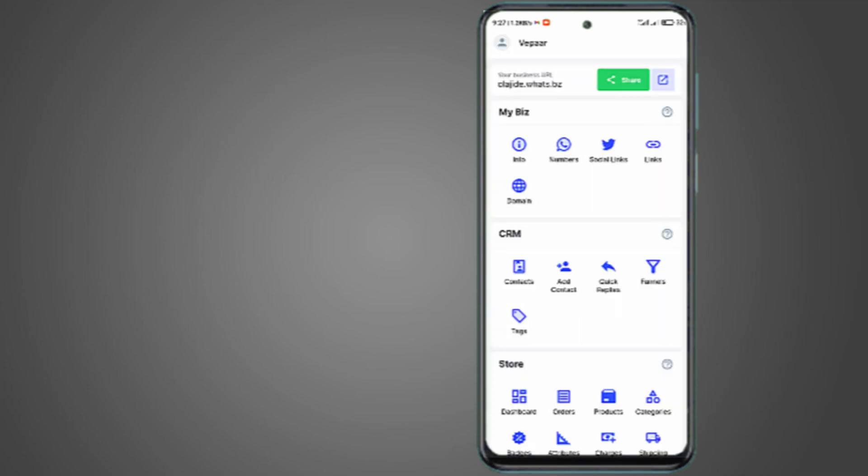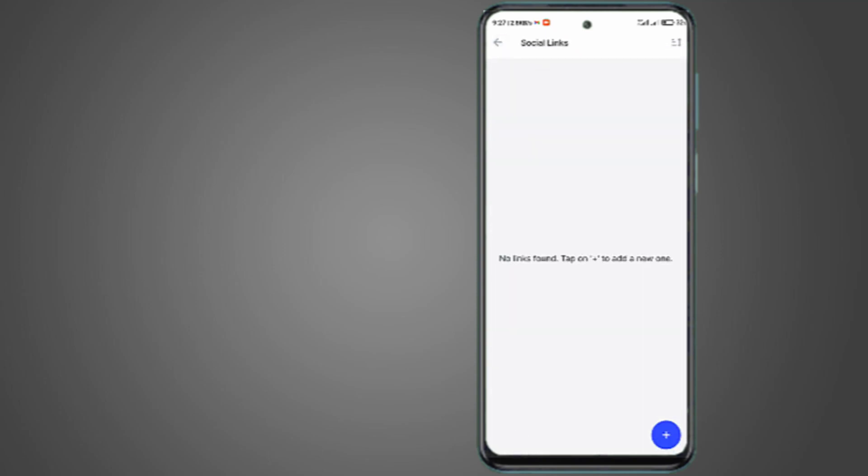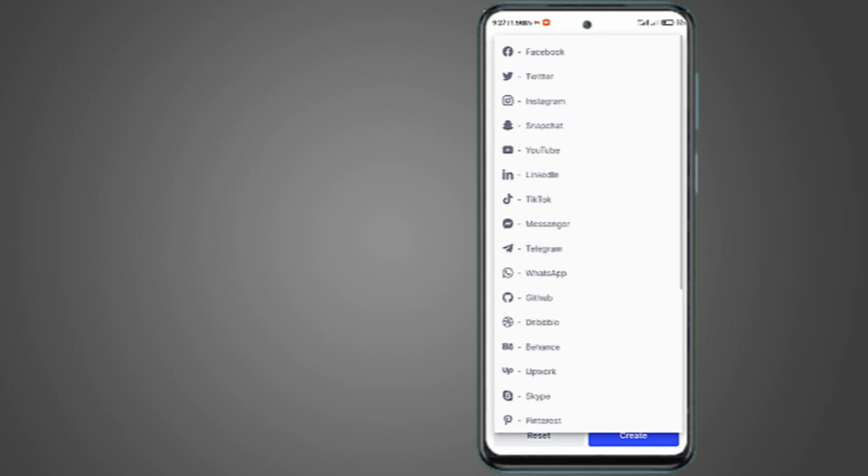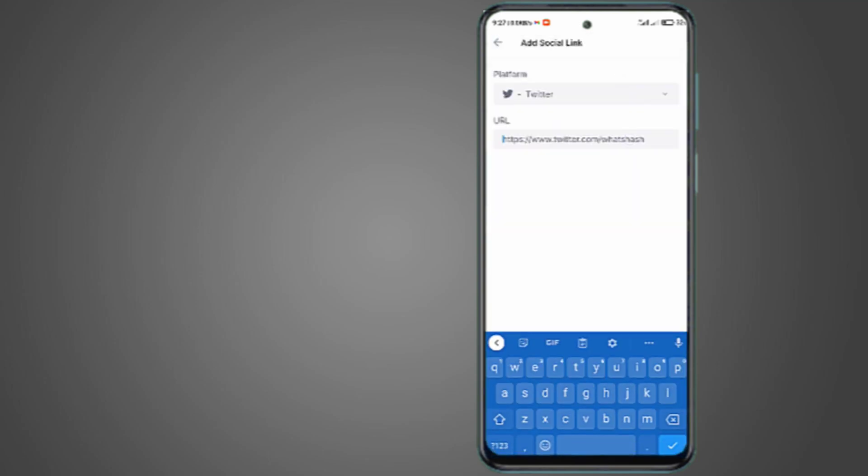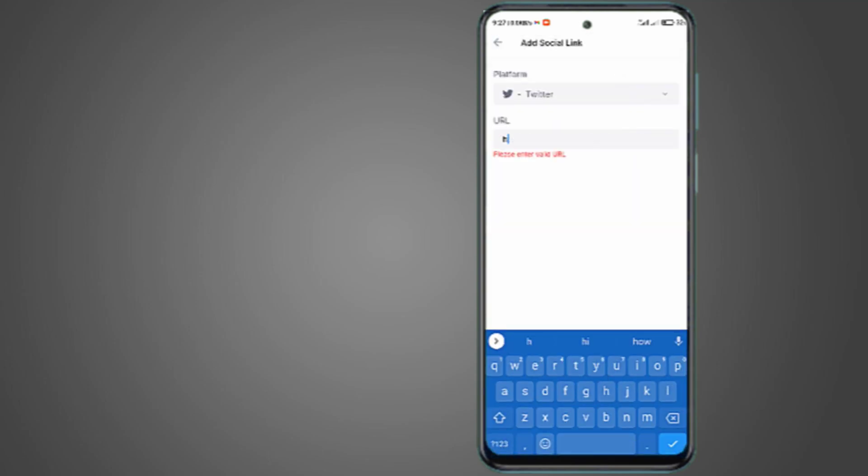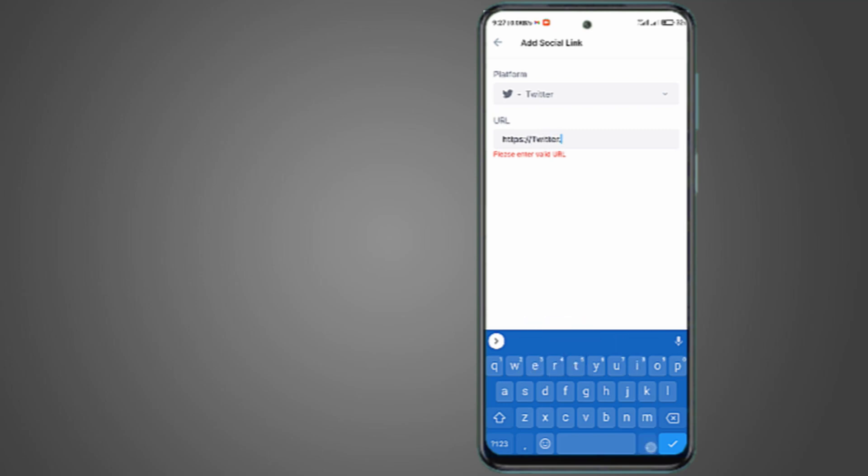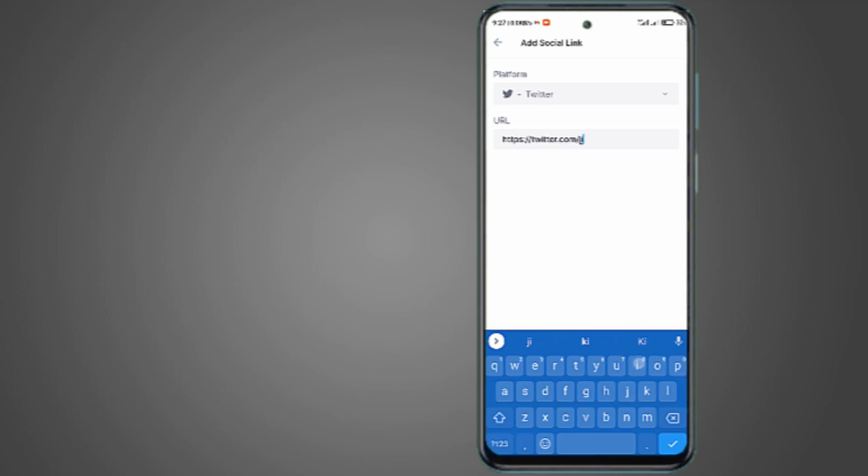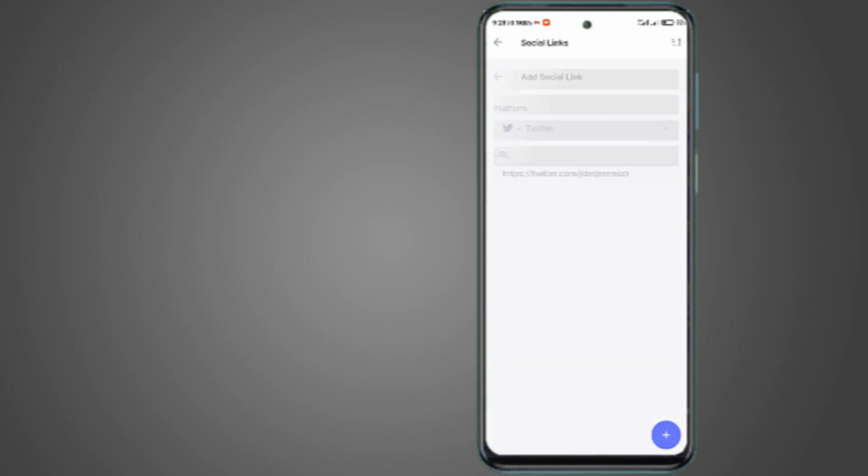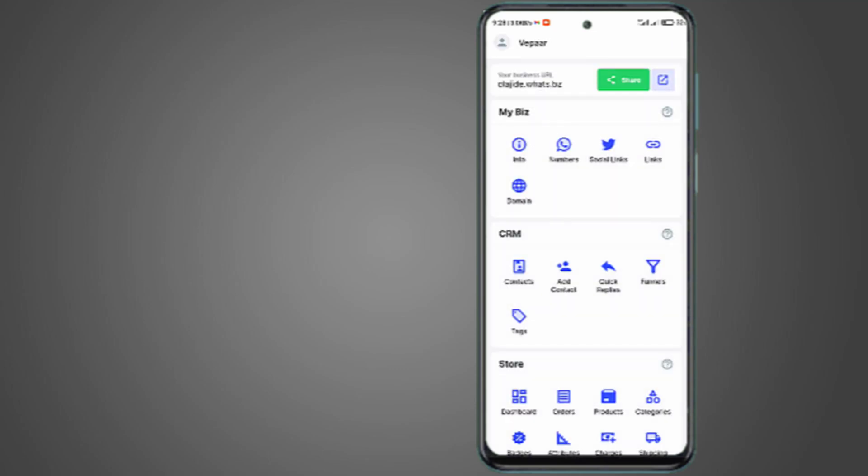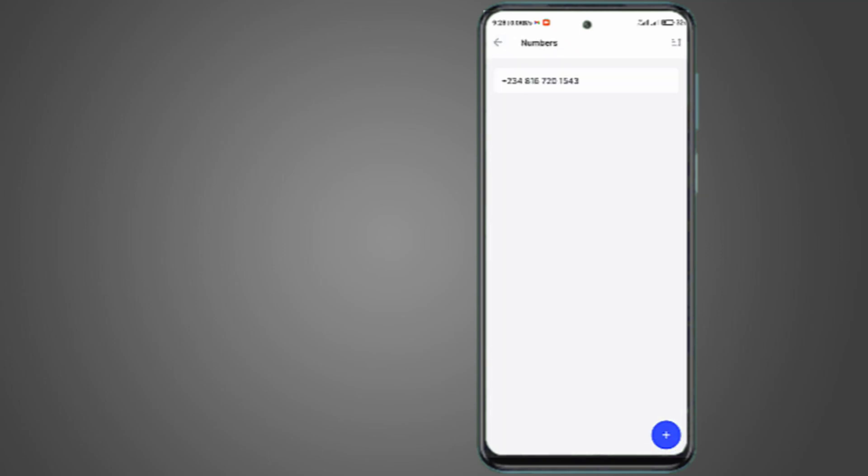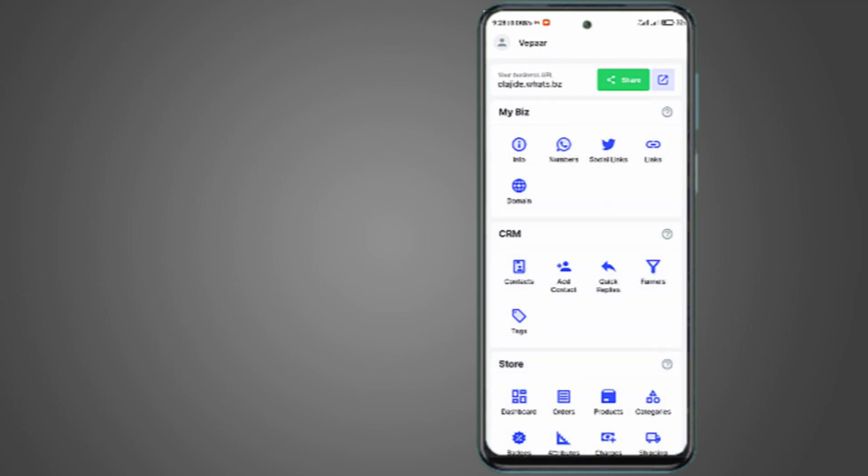Now we have the social link which you can add your social media account there. Let's select something like Twitter. Then my link is https twitter. You guys can follow me. Then create. That's going to be added. Then you can do the same thing to create all the social media you are in. And you can add multiple phone numbers also.